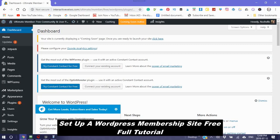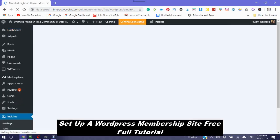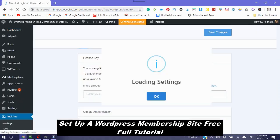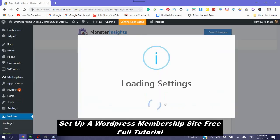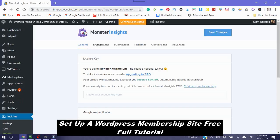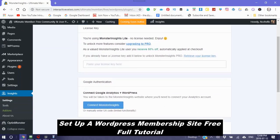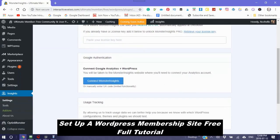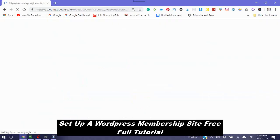The first thing you will see, it says please configure your Google Analytics settings. Click into there, connect Google Analytics plus WordPress. We're going to connect MonsterInsights.